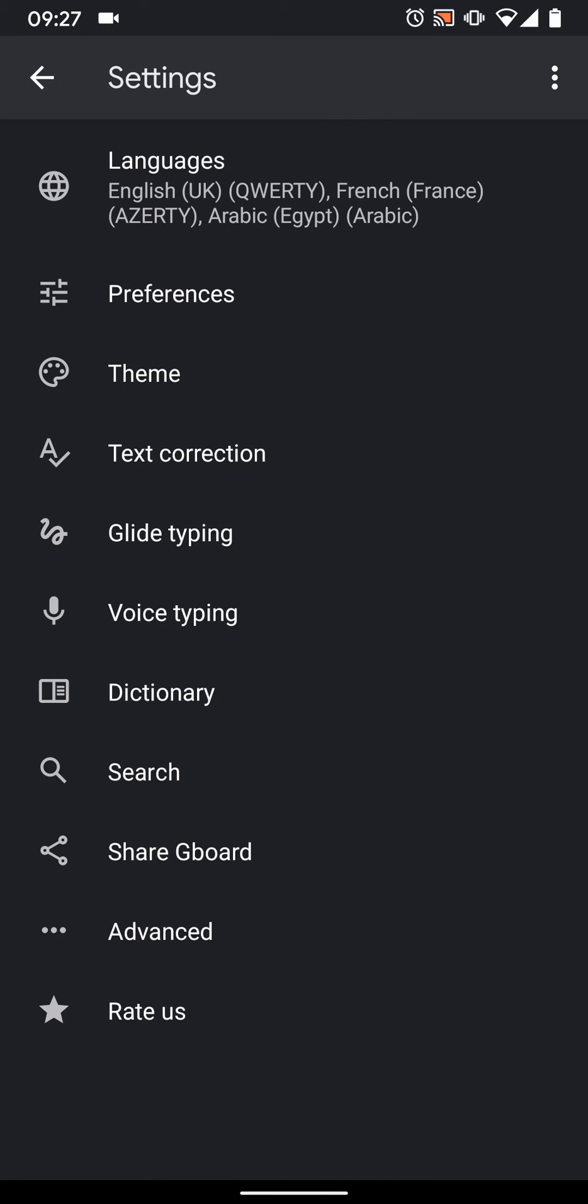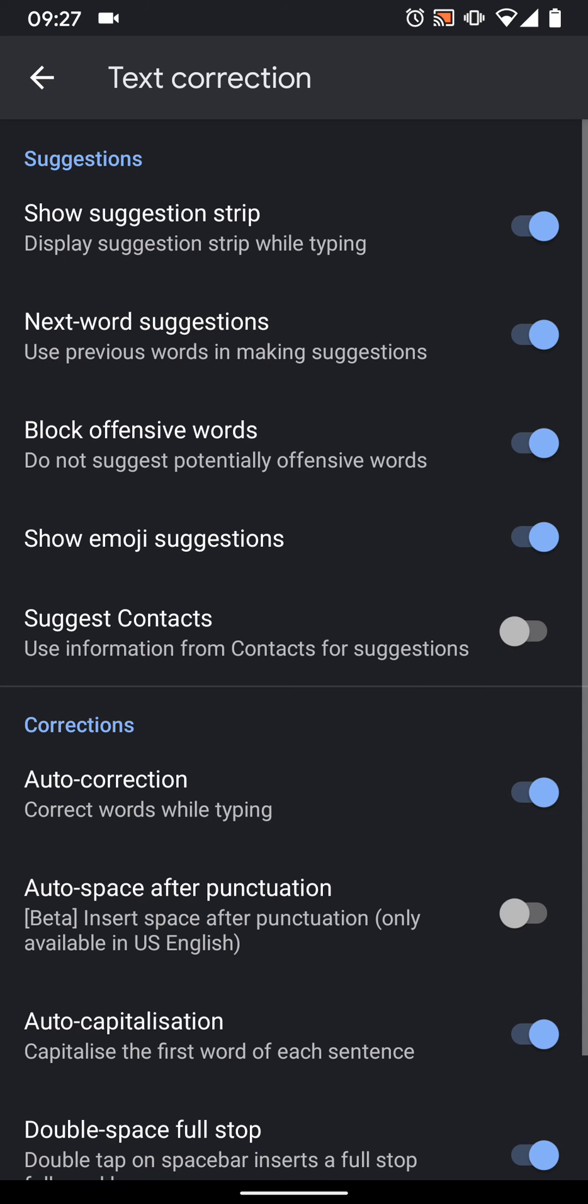Tap on Text Correction. Now turn off the button next to Show Suggestion Strip.